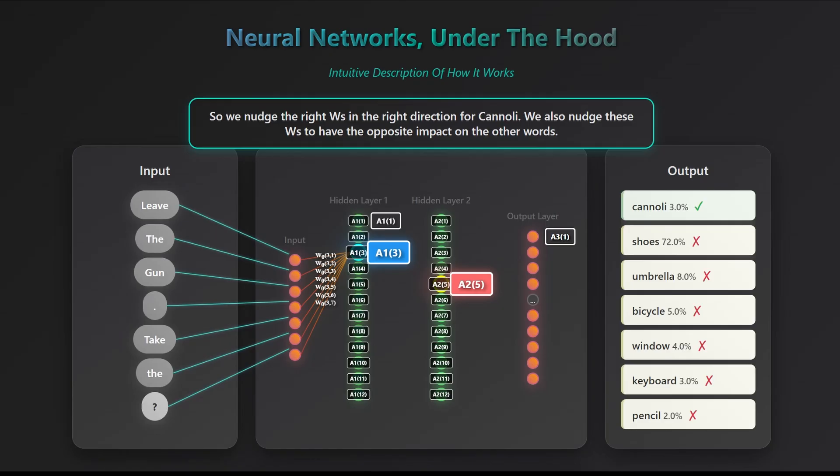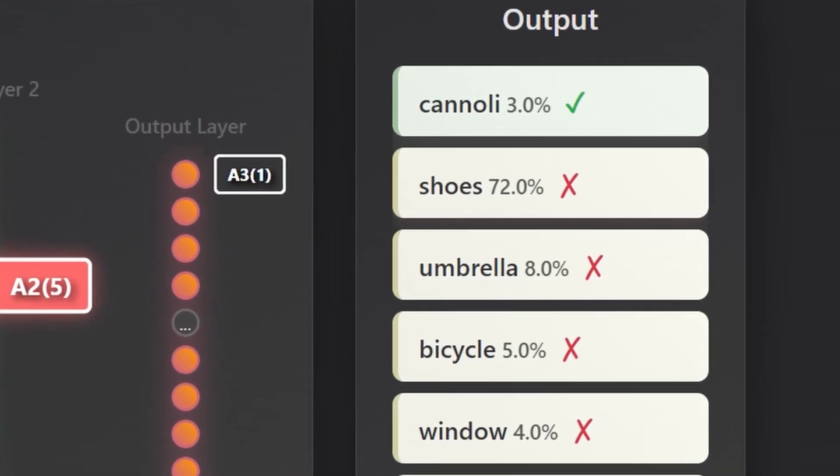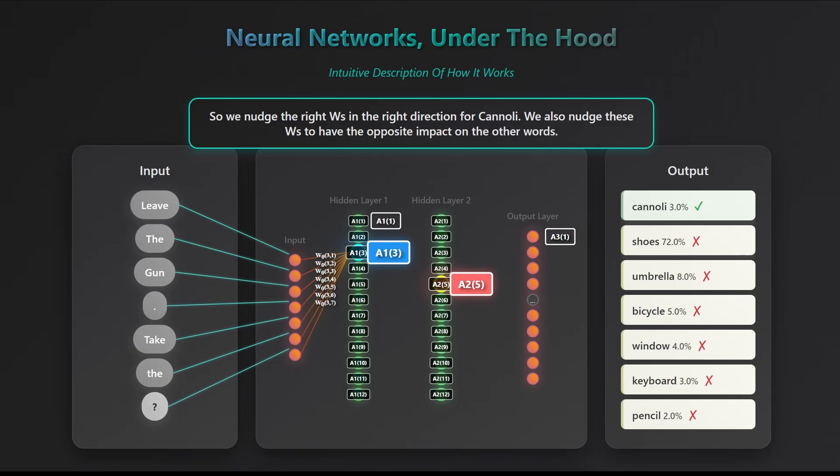If you trace the cannoli output all the way back, you'll see it ultimately depends on just two things: the original input values and the model's internal parameters, the weights w and biases b. The activations a you see in the middle are just intermediate values that the network calculates on its way to the final result. Simply, we want a31, the activation corresponding to cannoli, to be the highest for this training example. Since the input values are fixed, they come from the data, the only things we can adjust are the model's weights and biases.